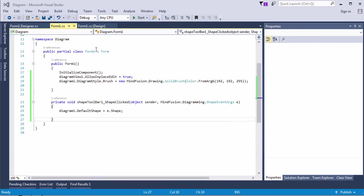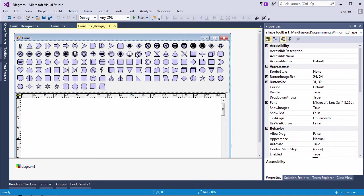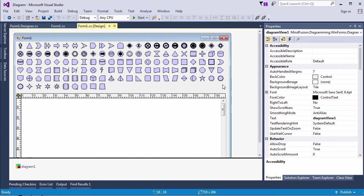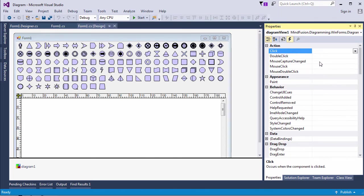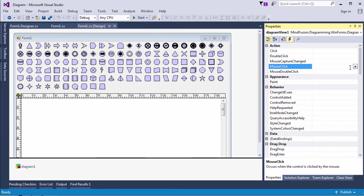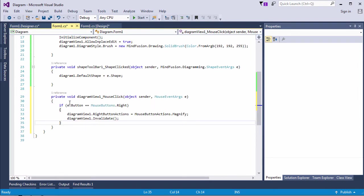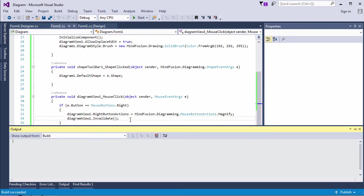As you see, the shape label is quite difficult to read. We can increase the font size, but we can also use the magnifier tool. Let's show a magnifier on right button click. We handle the mouse clicked event on the diagram view where we check if the right button was clicked. If so, we enable the magnifier and invalidate the diagram view. Let's test how this works.